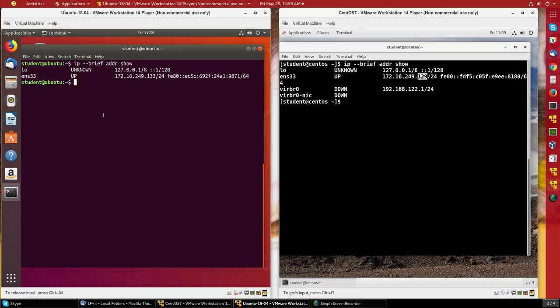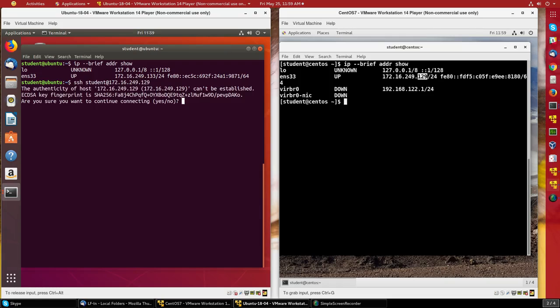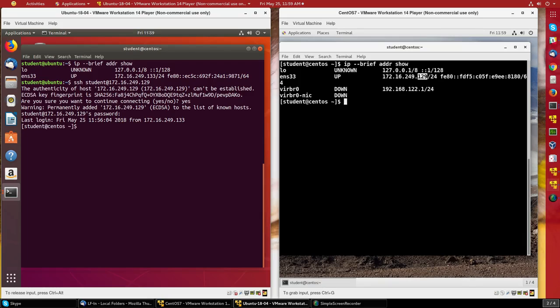Let's log into the CentOS machine from Ubuntu. I do ssh student@172.16.249.129. It's the first time I'm doing this, so it wants to make sure that I'm authentic, so I say yes. Now I have to give the password, and it's fine. I'm on the CentOS machine, as you can see from the prompt.